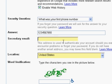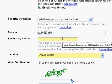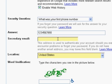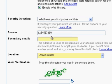Then you need to provide a secondary email address. The secondary email address is used to help you get into your email account if you should forget your password and also forget your answer to your security question. So you should provide something that you have access to. If you don't have another email address, you don't have to provide it. I do have one, so I'm going to provide it now.